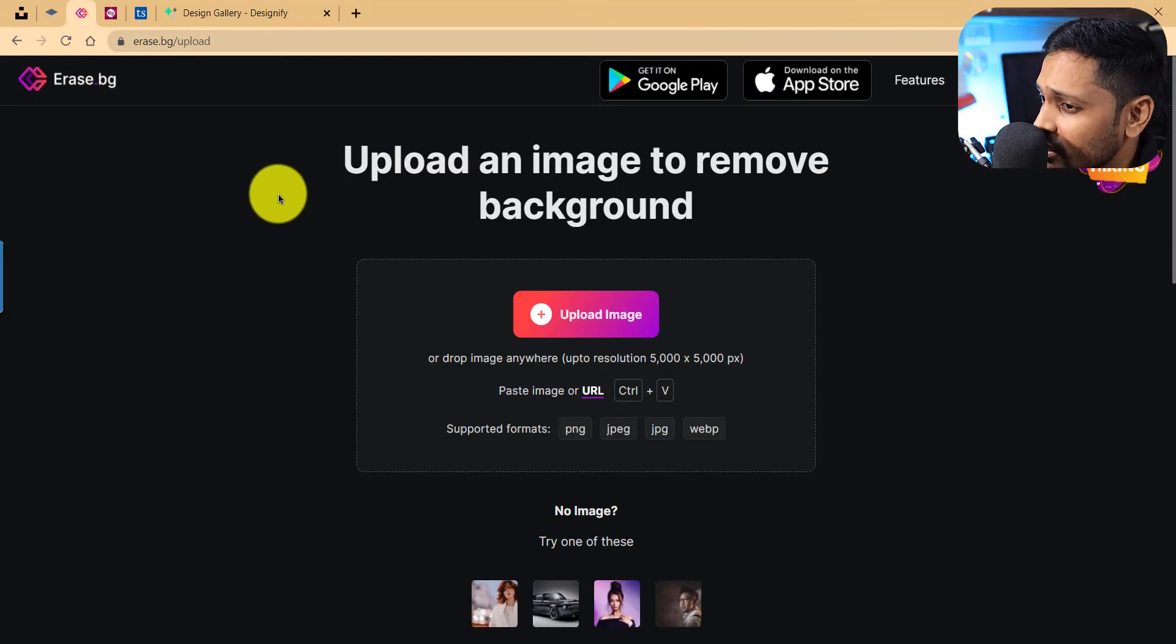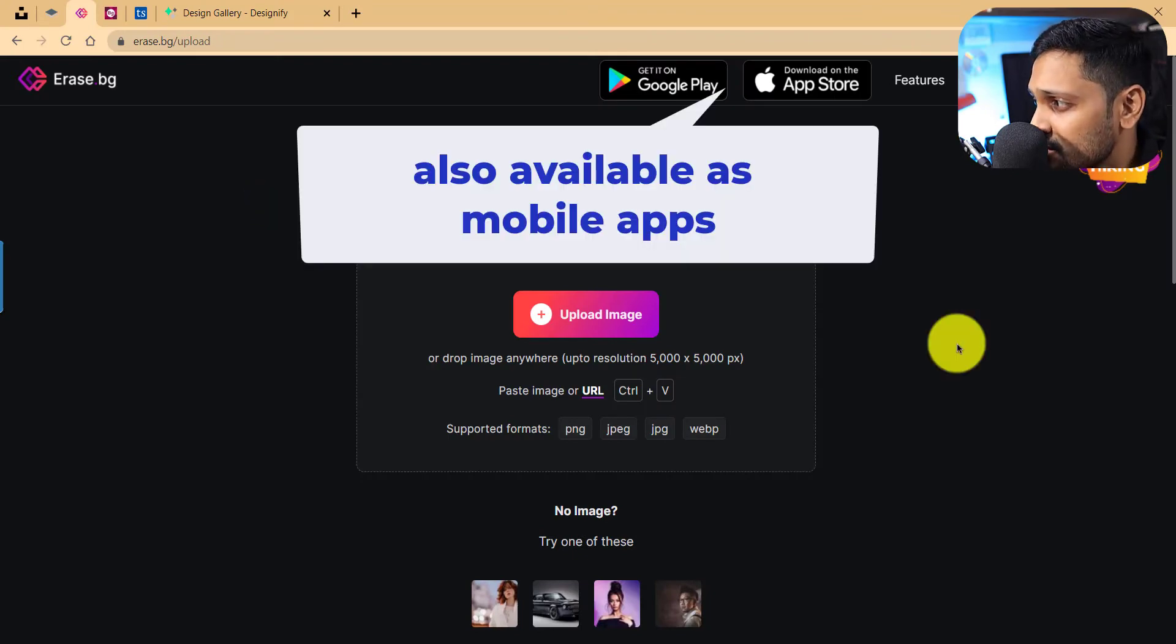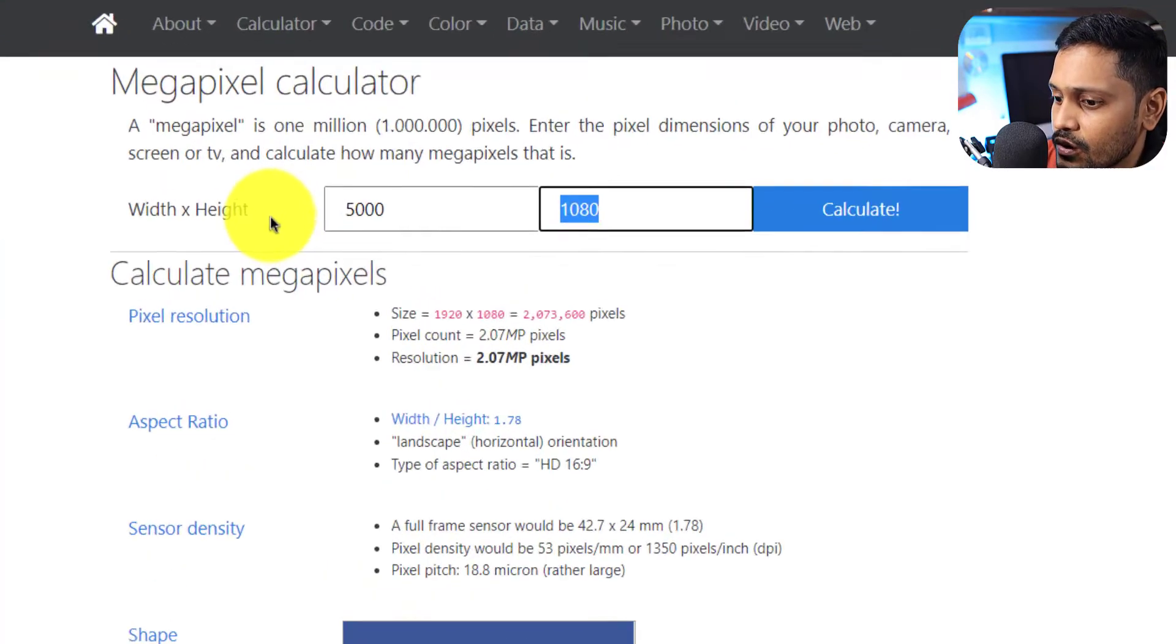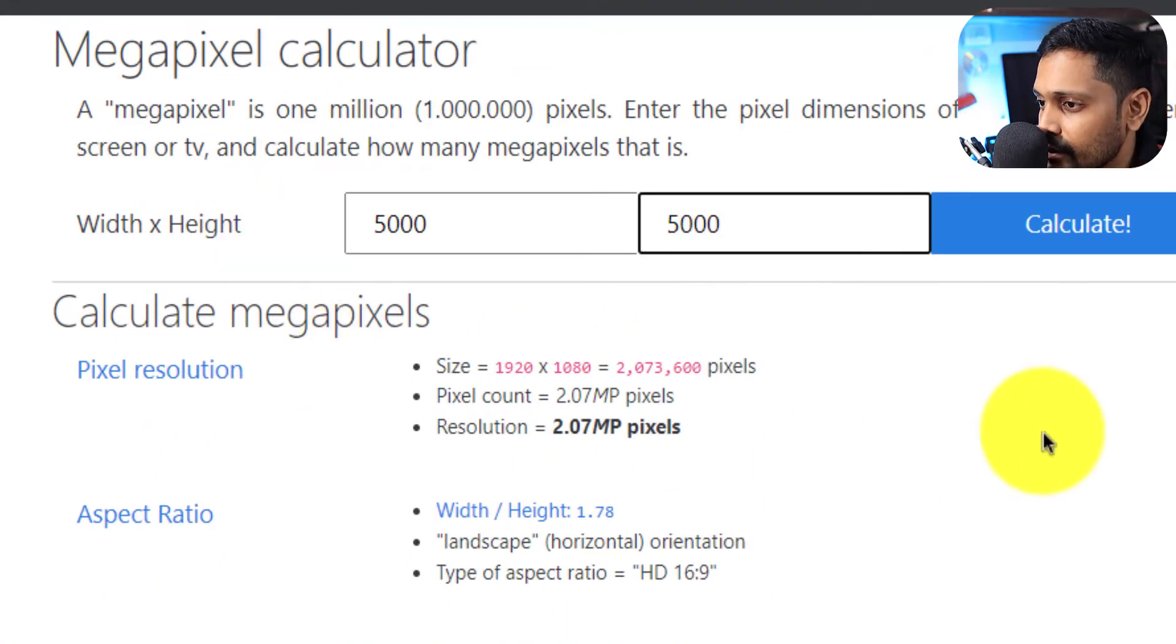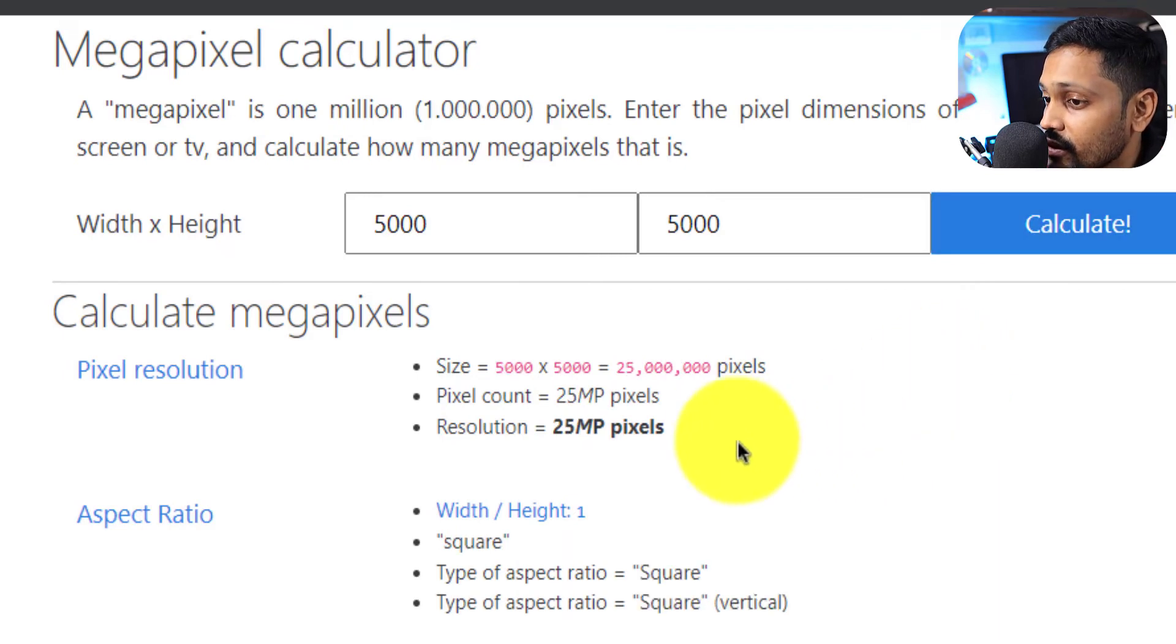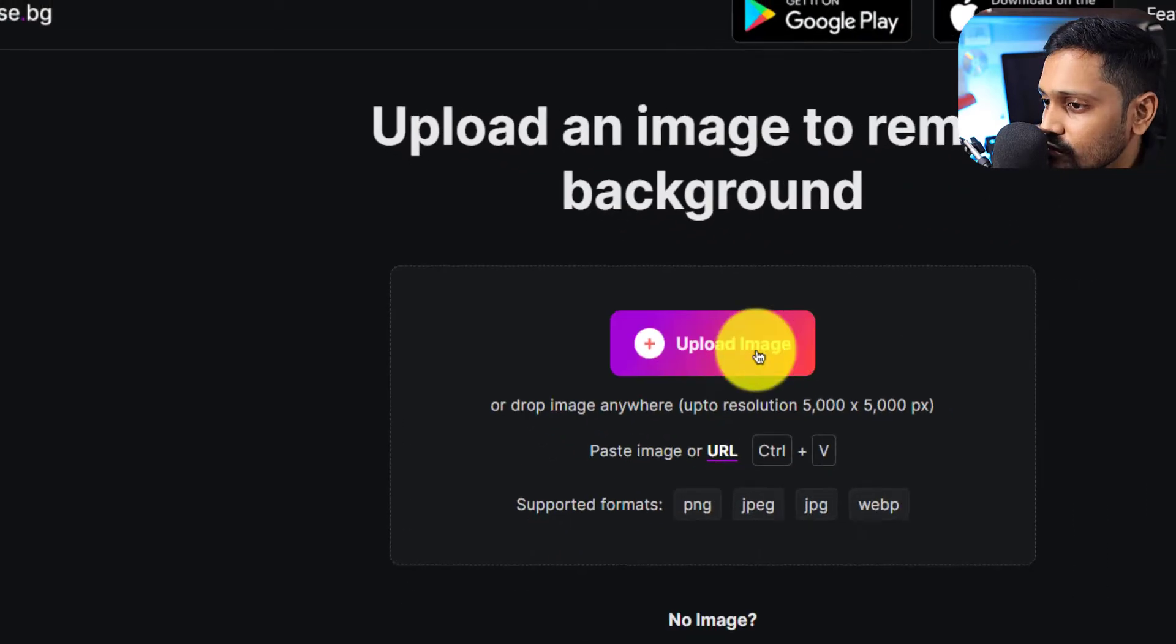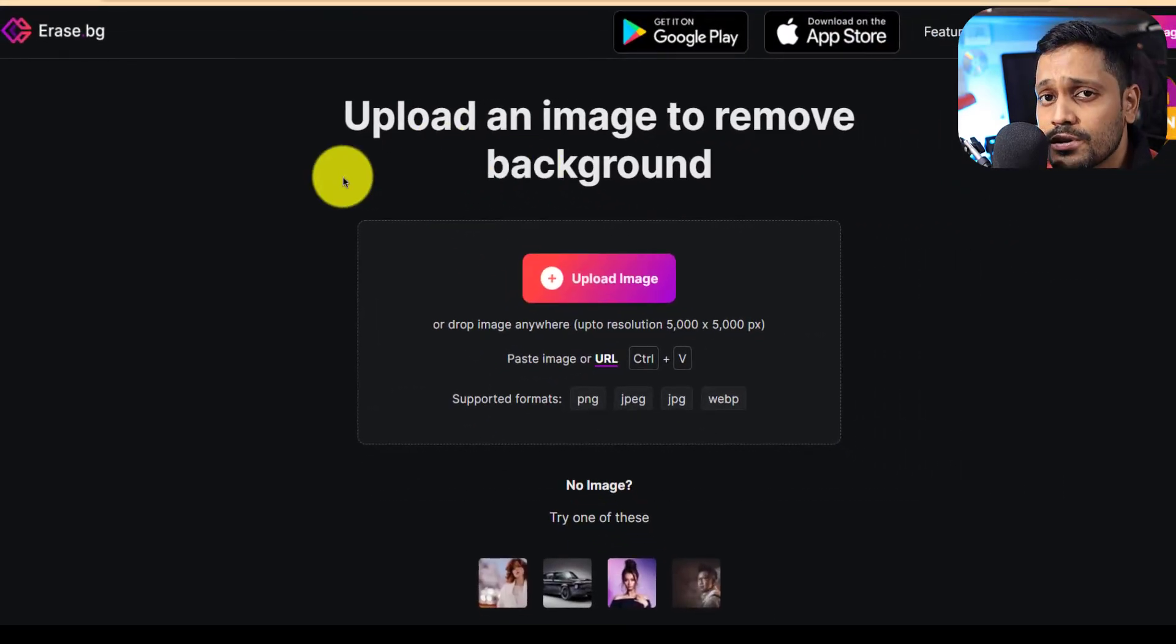Let's now move on to the second one, which is erase.bg. So erase.bg supports a size of 5000 by 5000 pixels, which comes to roughly 25 megapixels. Great, so they offer up to 25 megapixel resolution, and erase.bg also allows us to only upload one image at a time.